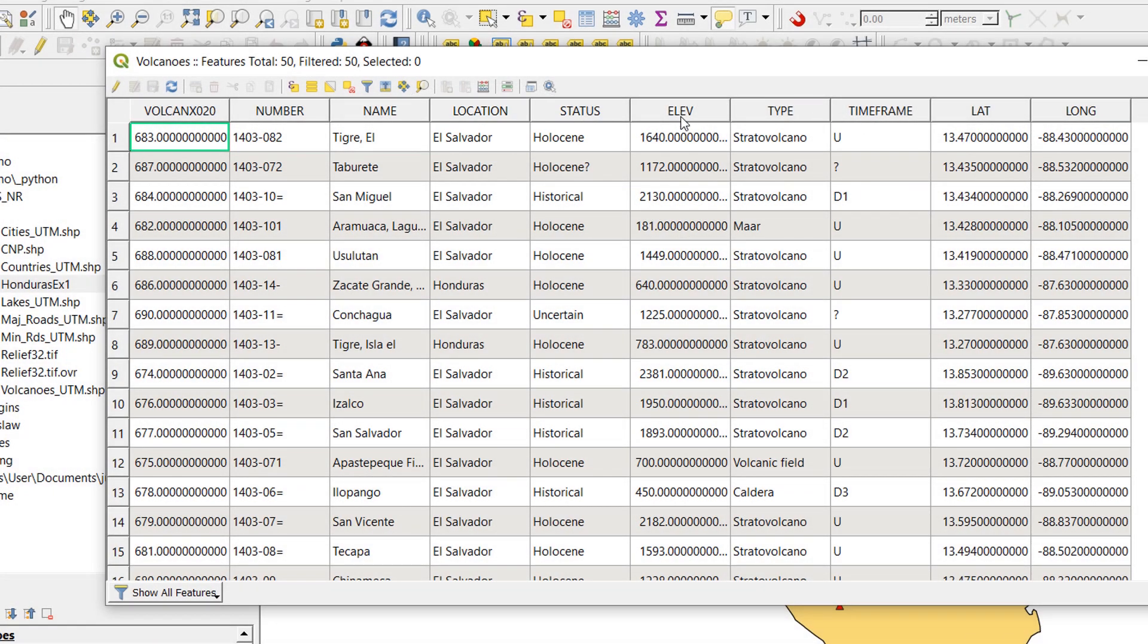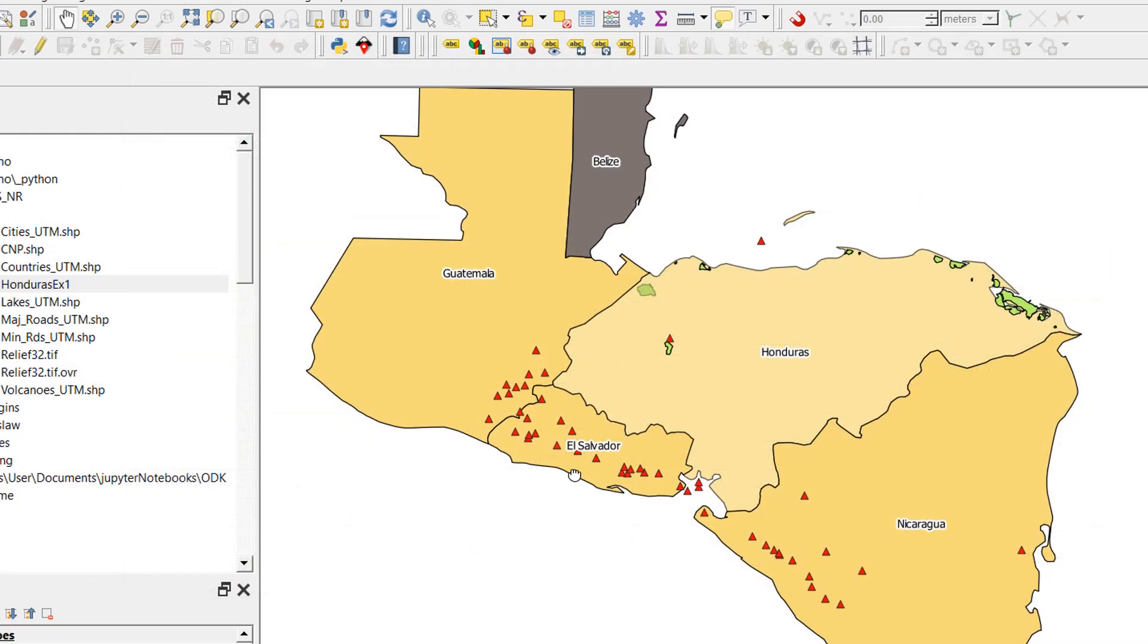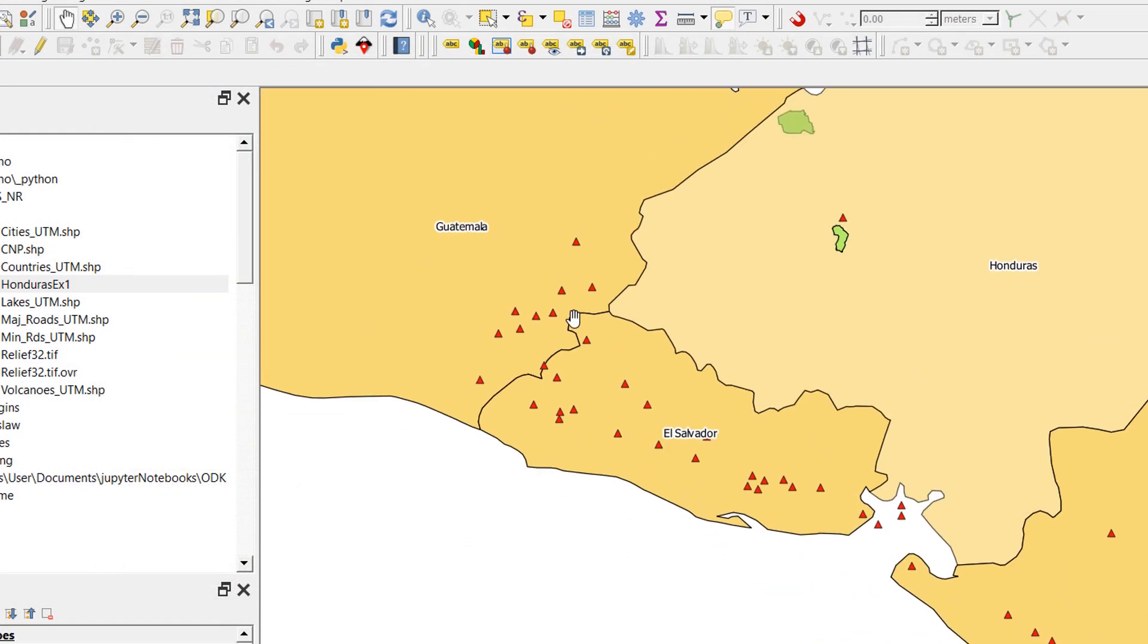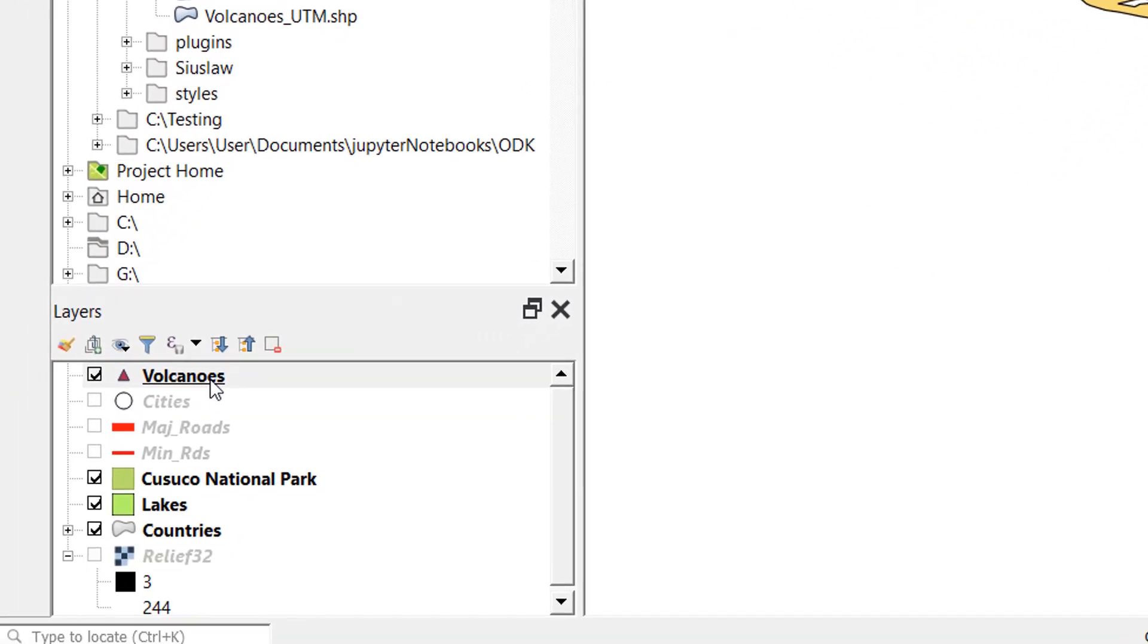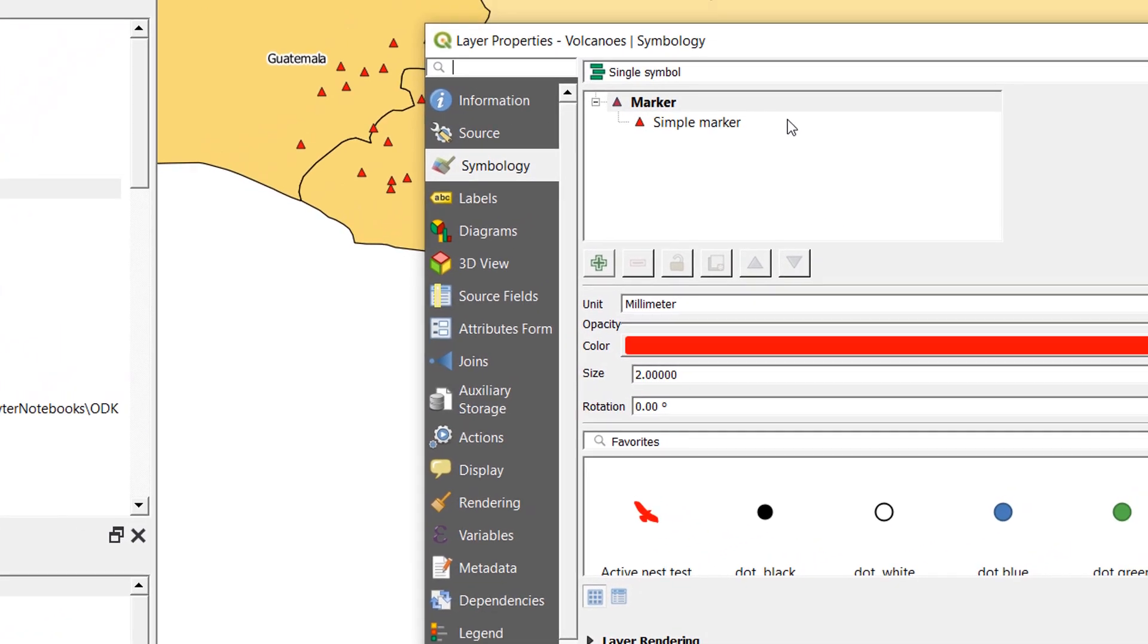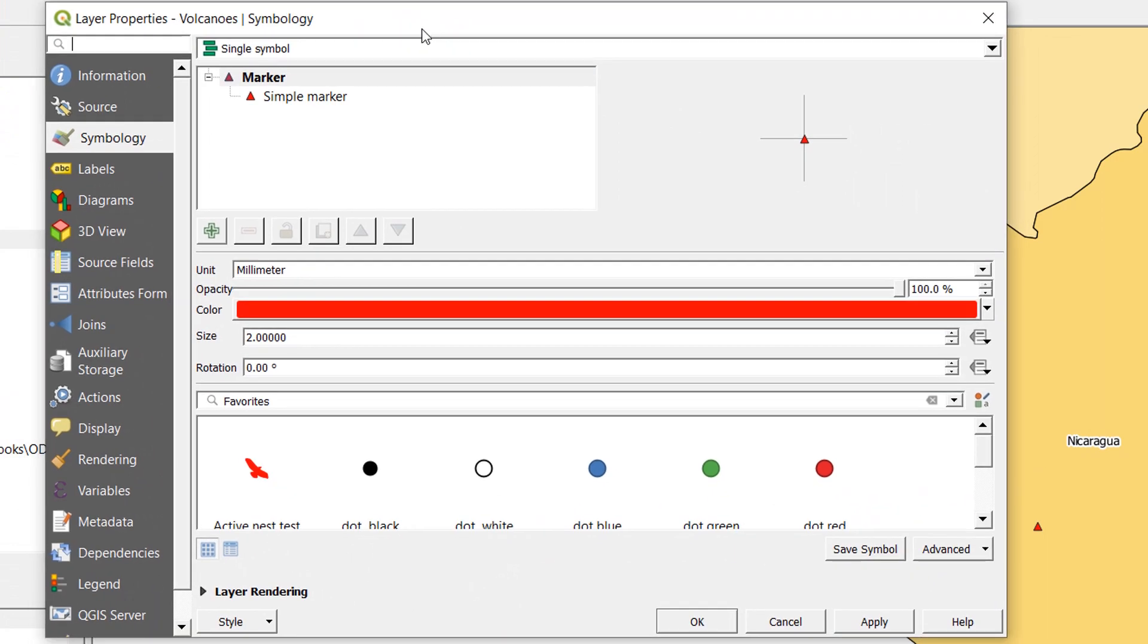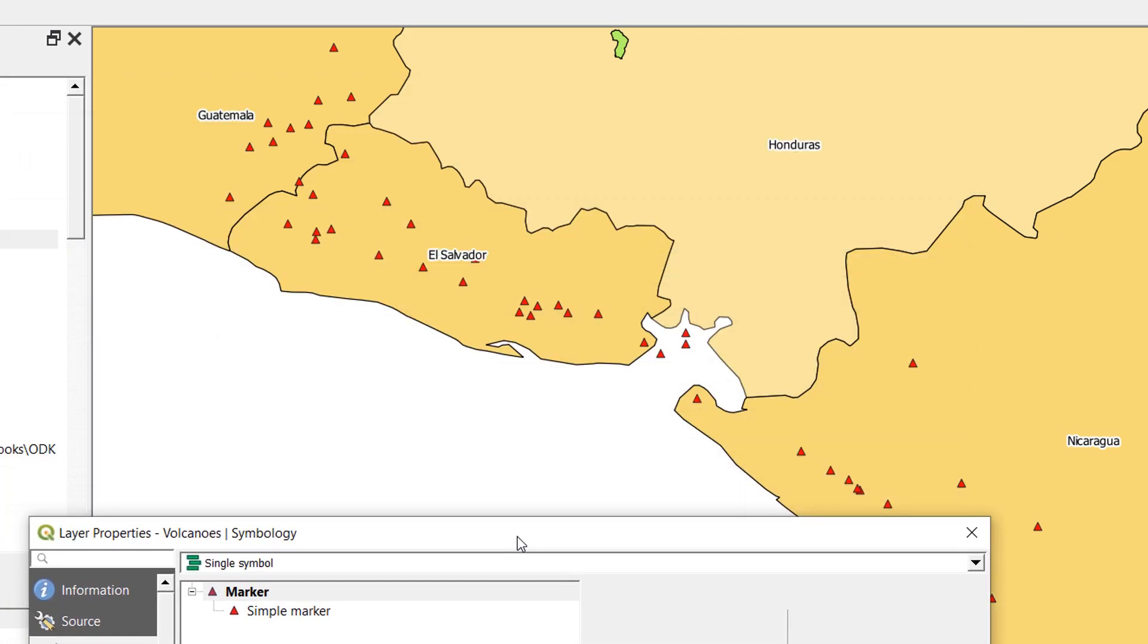At the moment you can see that my volcanoes are styled uniformly. They have a single symbol, a red triangle, pretty useful for a volcano. Let's double-click on volcanoes and that will open up our properties. Here's our symbology.